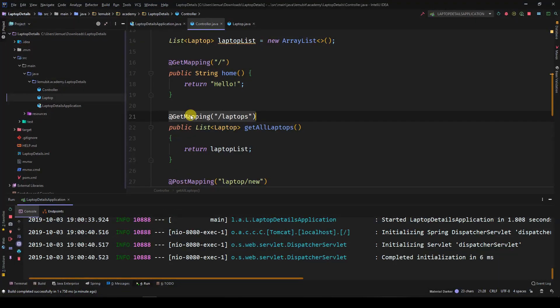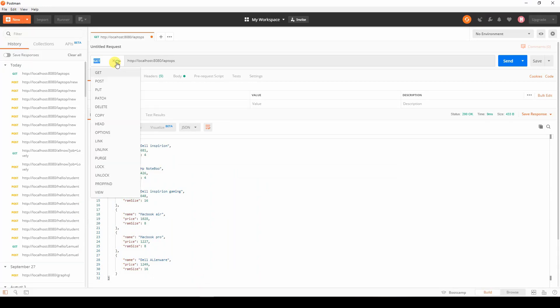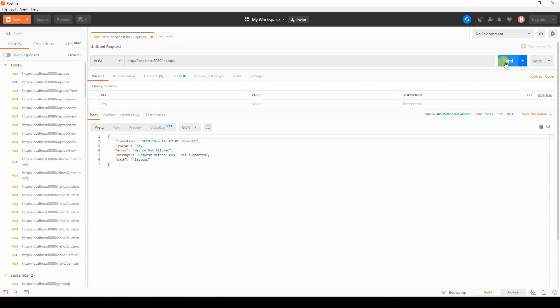For example, the get all laptops is get. If I decide to use a post, I'll get an error. That's not permitted.